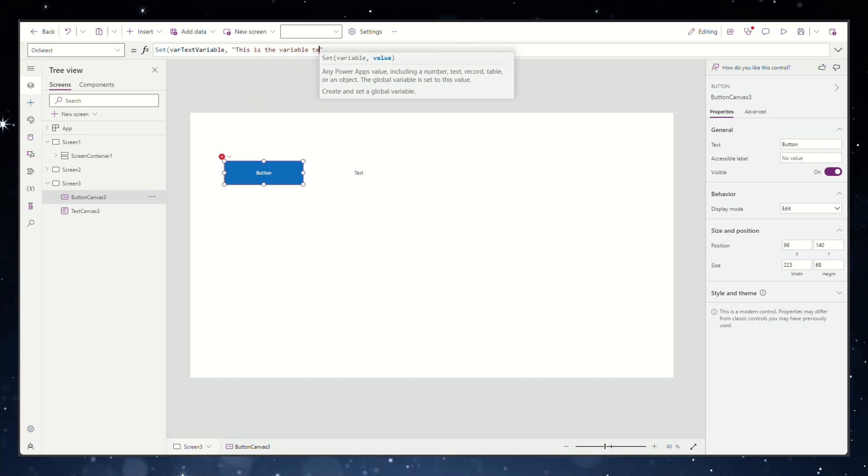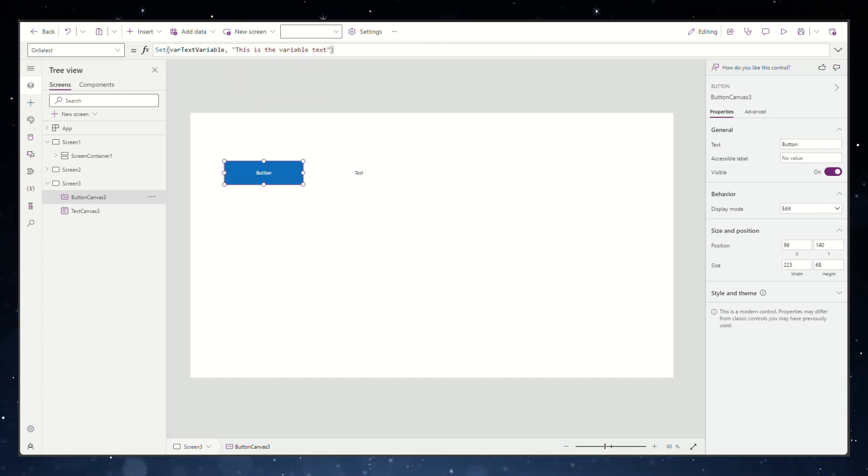Now when you click the play button in PowerApps and then the button we made in our screen, we can see that nothing happens.